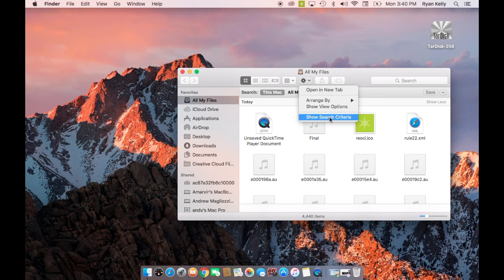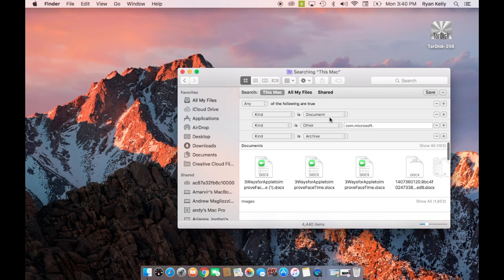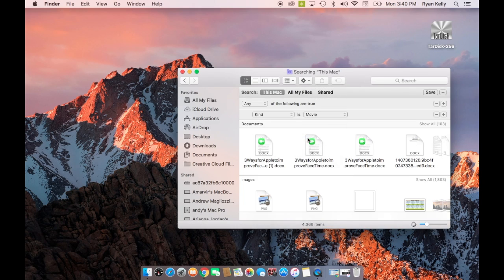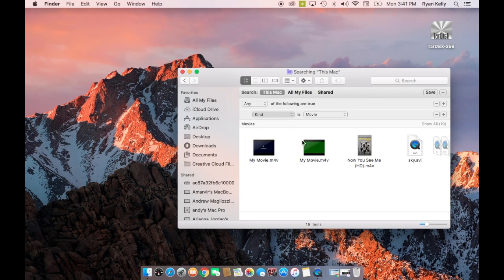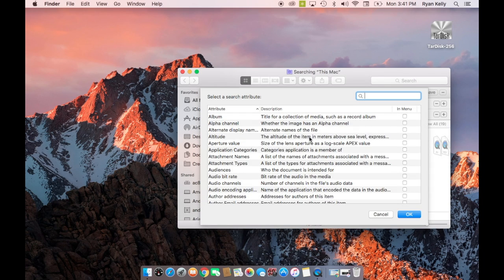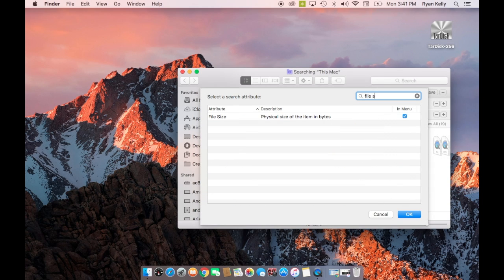Movie files take up a grand amount of space. I'm going to choose kind is movies. This will show all of your movie files.